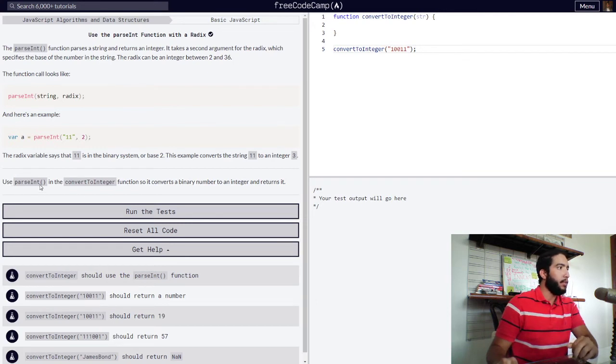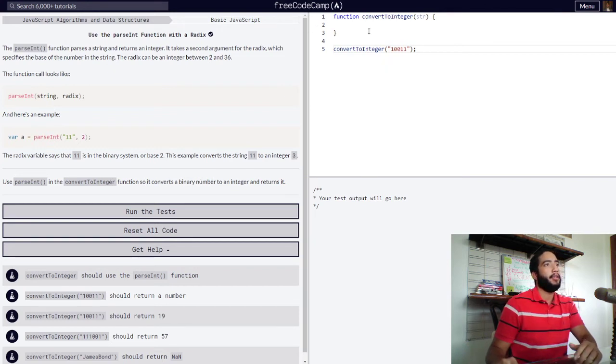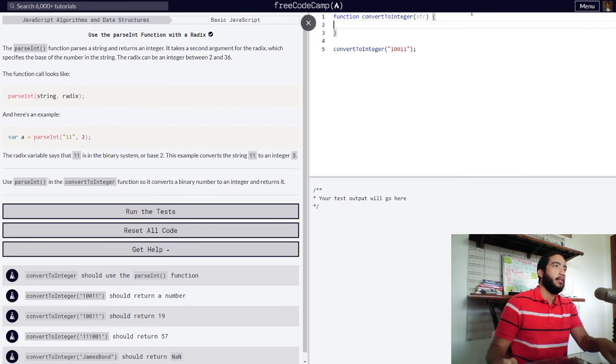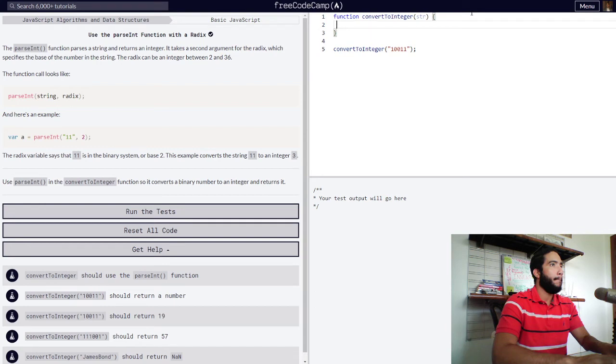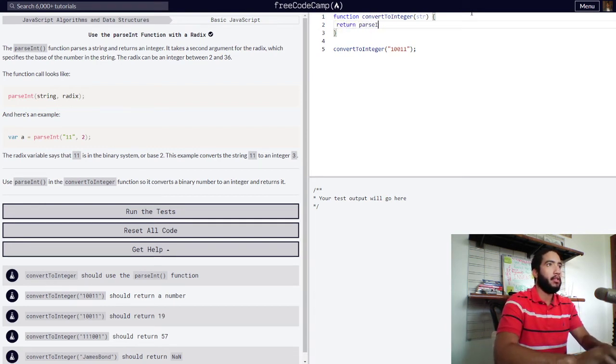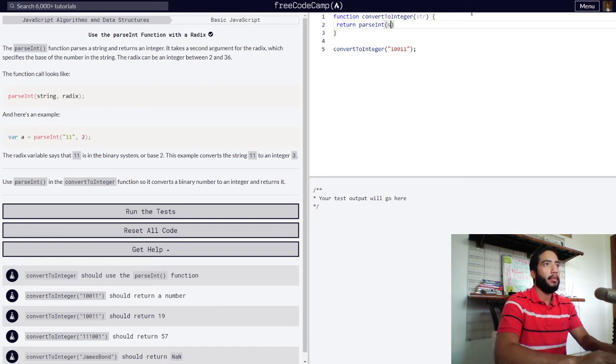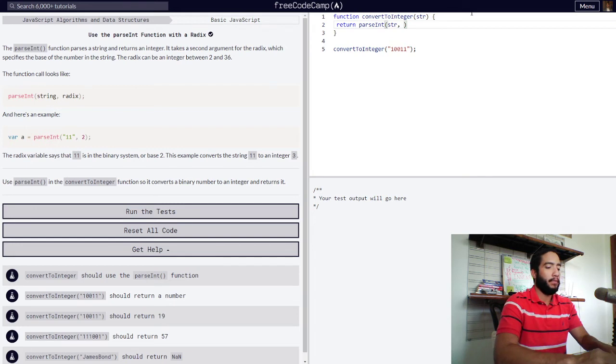Use parseInt in the convertToInteger function so that it converts a binary number to an integer and returns it. So okay, we need return parseInt with our str and a radix of 2 since our number needs to be converted from binary to an integer.